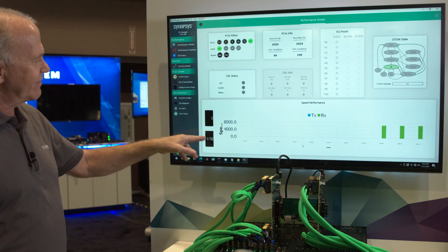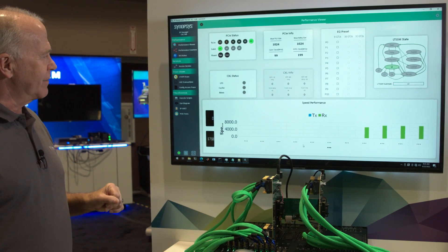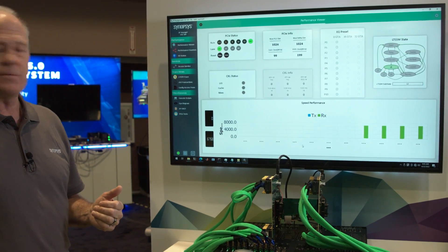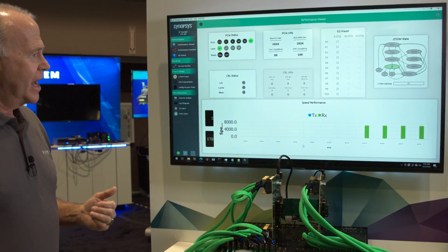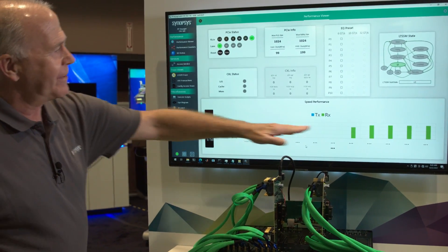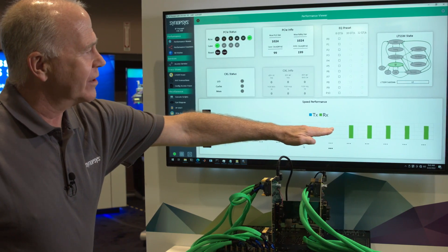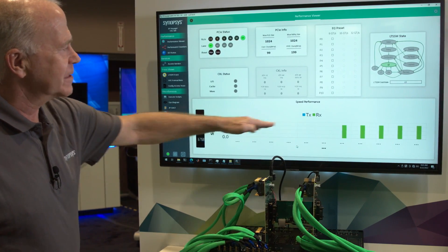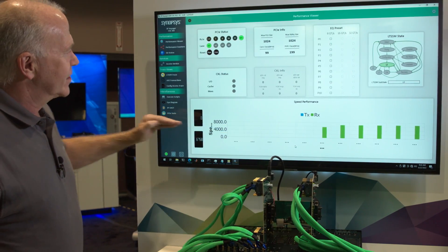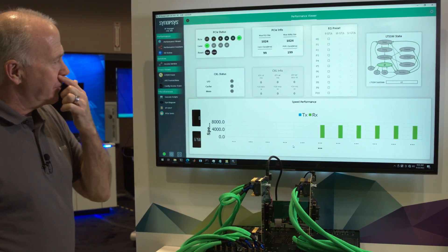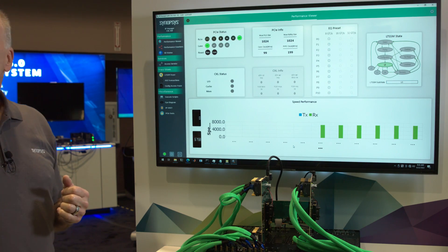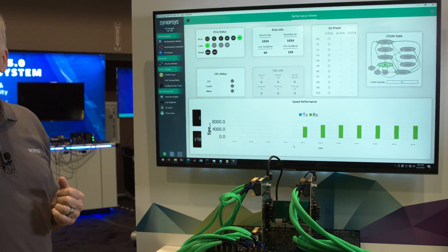We're seeing 6.758 gigabytes per second, or 6758 megabytes per second. And what's happening as this goes on through time, you're just seeing it fill up the space here. So we're seeing a really good throughput here based on the PCIe Gen 6 data rate.